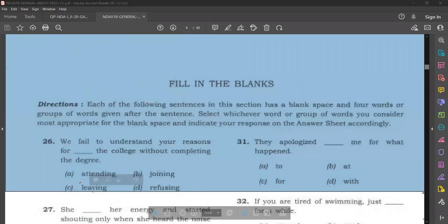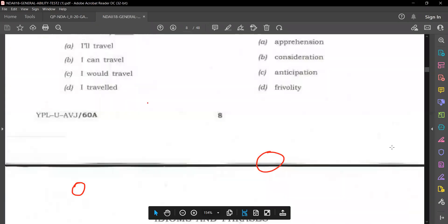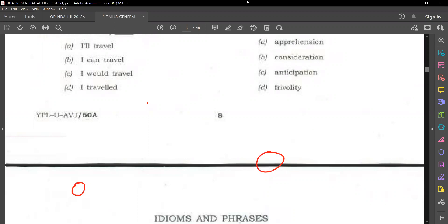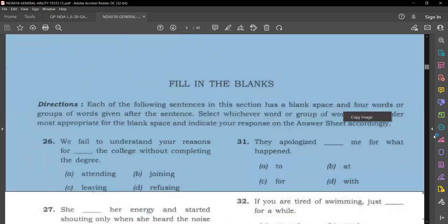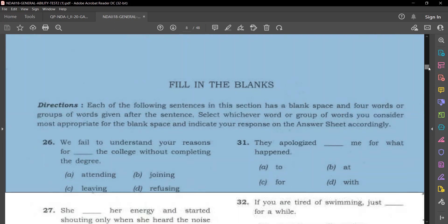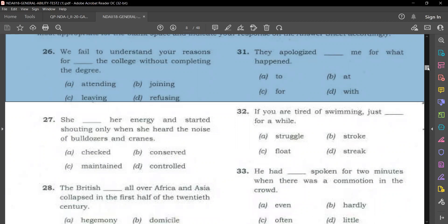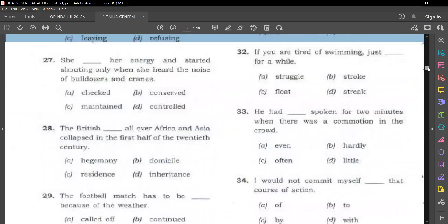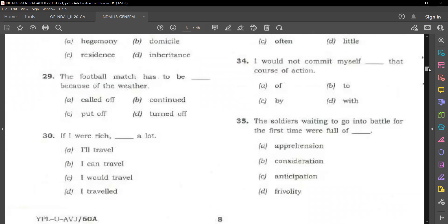Seeing the answers again: we fail to understand your reasons for leaving the college; they apologized to me; she conserved her energy; just float if tired of swimming; British hegemony; he had hardly spoken for two minutes; the football match has to be called off; I would not commit myself to that course of action; if I were rich, I would travel a lot; the soldiers were full of apprehension.